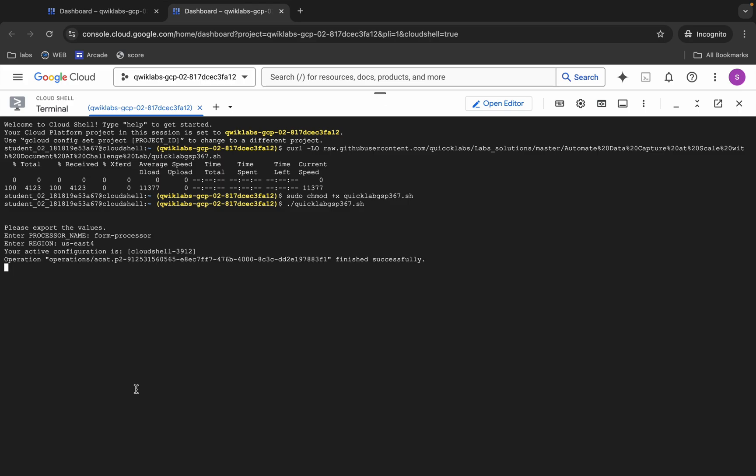Once all commands have been executed, you just need to check the score for the lab. So wait for a couple of minutes.